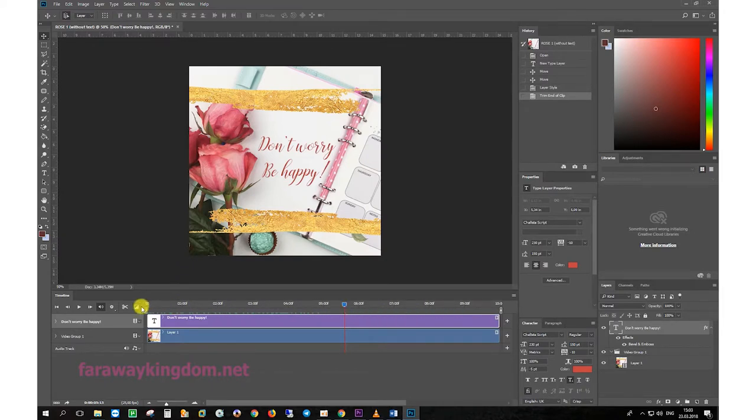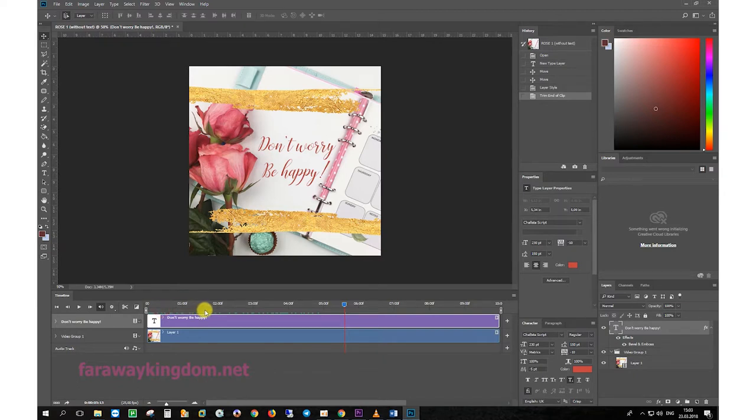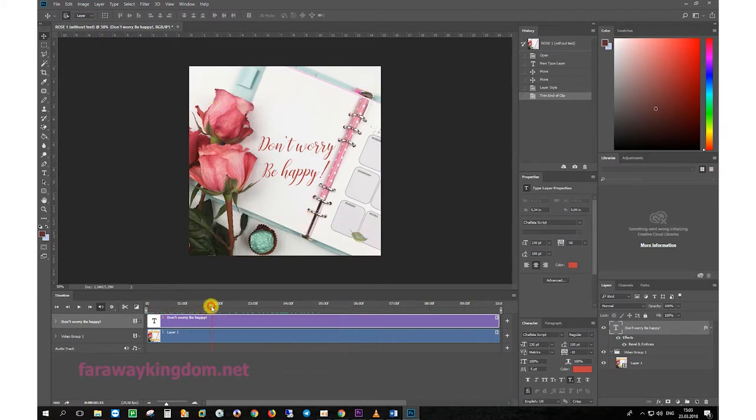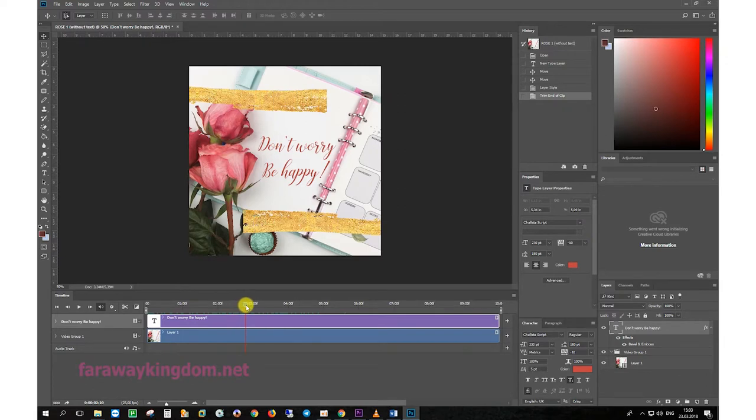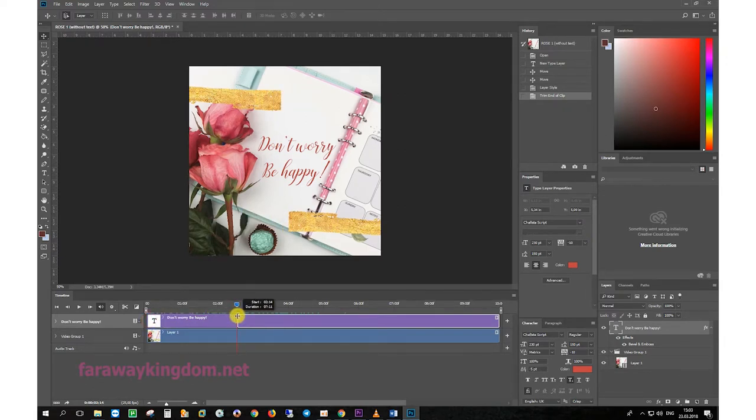you need to align the boundaries of both layers. If you want the text to appear elsewhere, the text layer can be trimmed at the beginning.